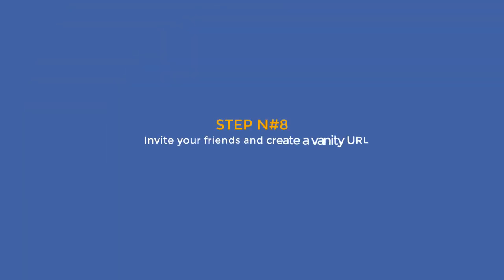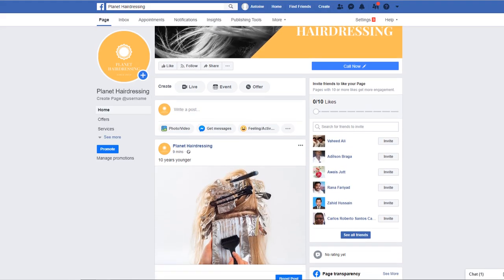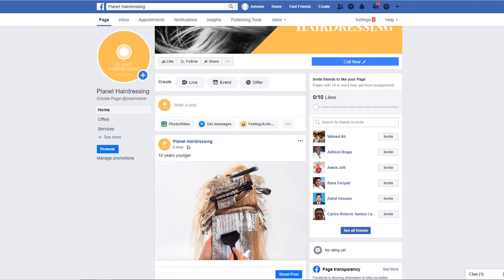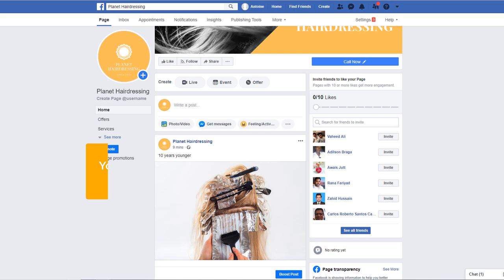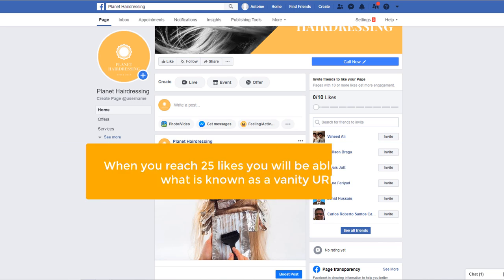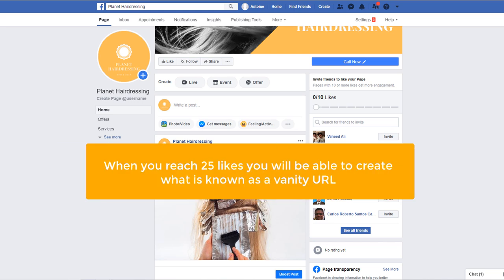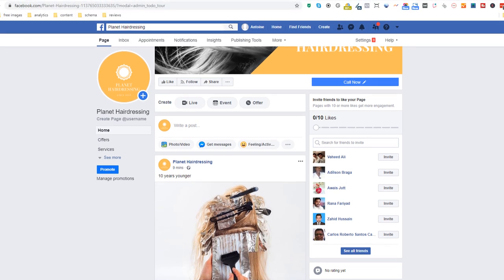Step number eight: invite your friends and create a vanity URL. Facebook will suggest you invite friends to like your page. This is a good idea for three reasons. First, it will give your page an initial boost and help gather some momentum since you currently have zero followers. Second, your friends might share the page with their friends, which will amplify your reach. Third, when you reach 25 likes, you will be able to create what is known as a vanity URL. If you don't know what a vanity URL is, let me explain. Currently, your Facebook page is accessible via a unique address, just like a website.